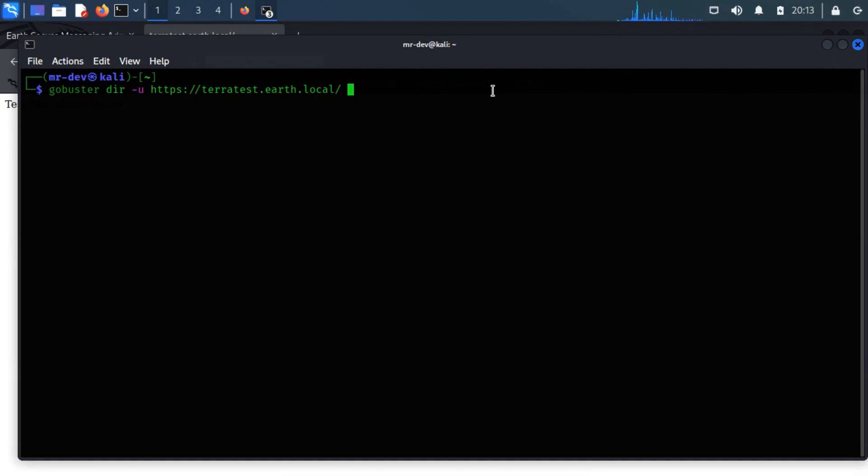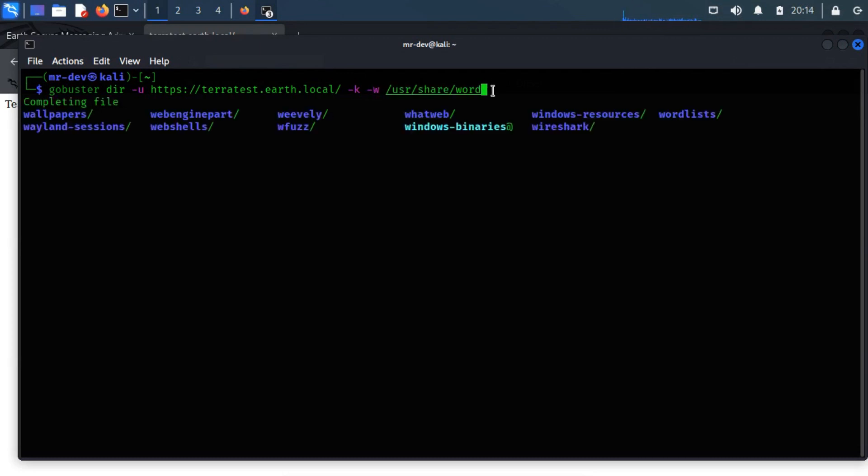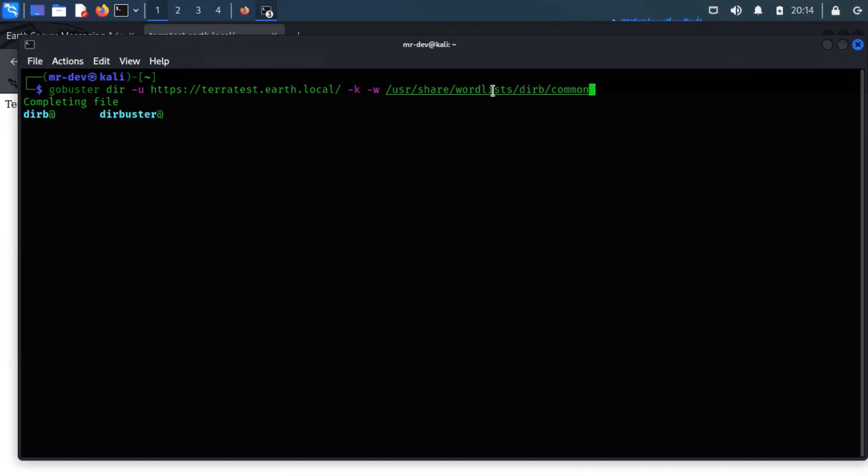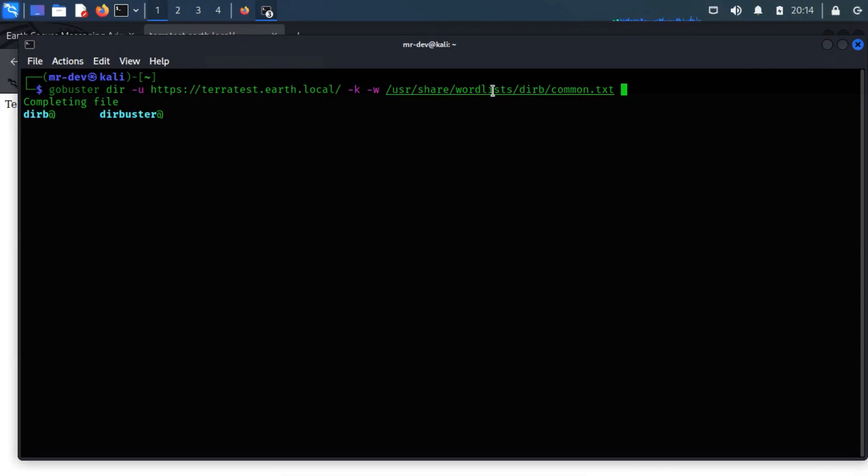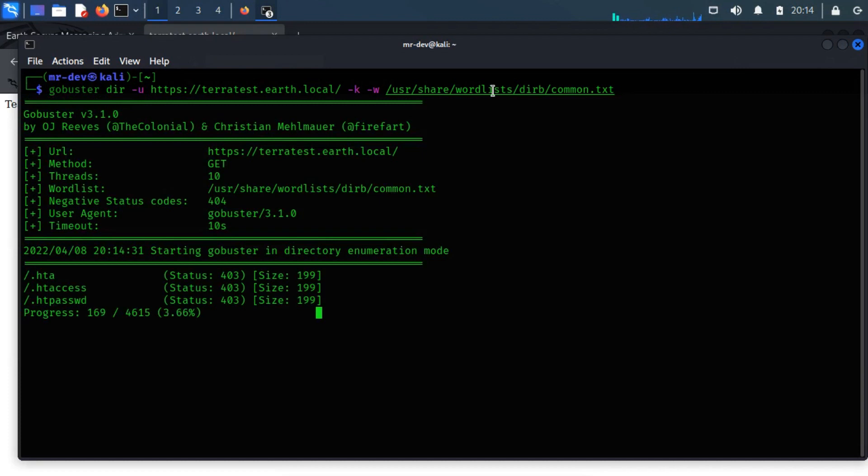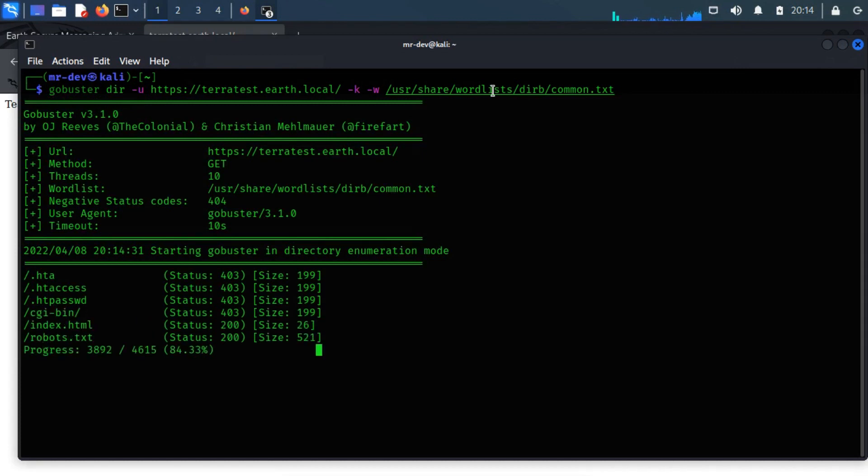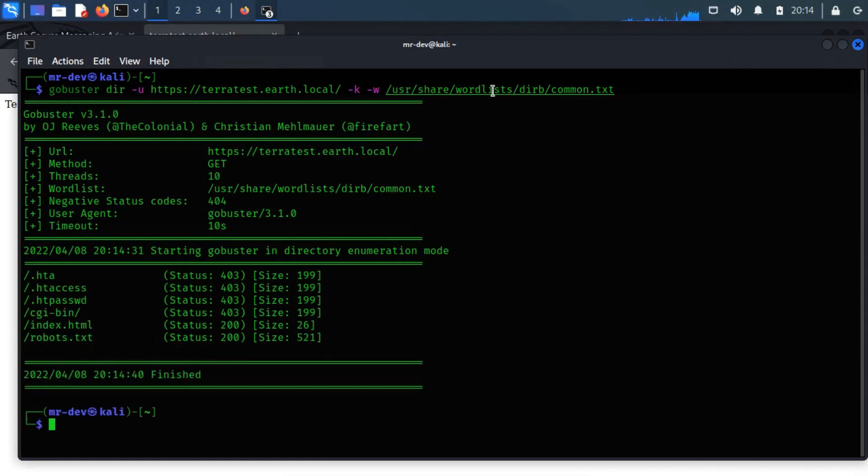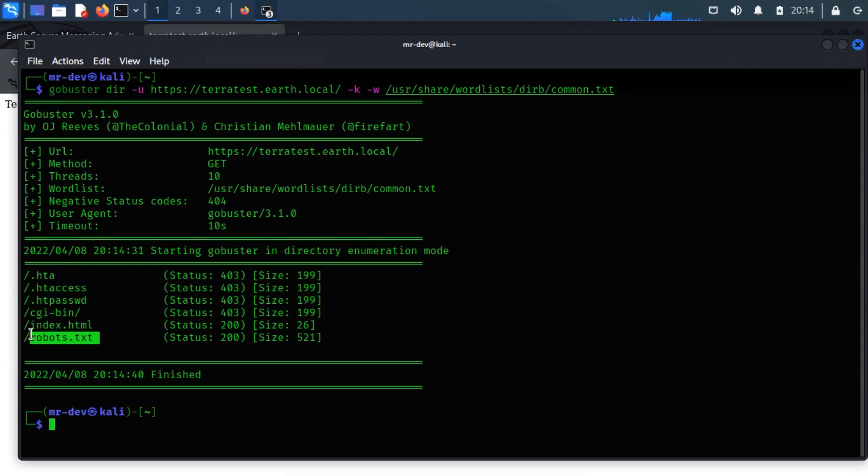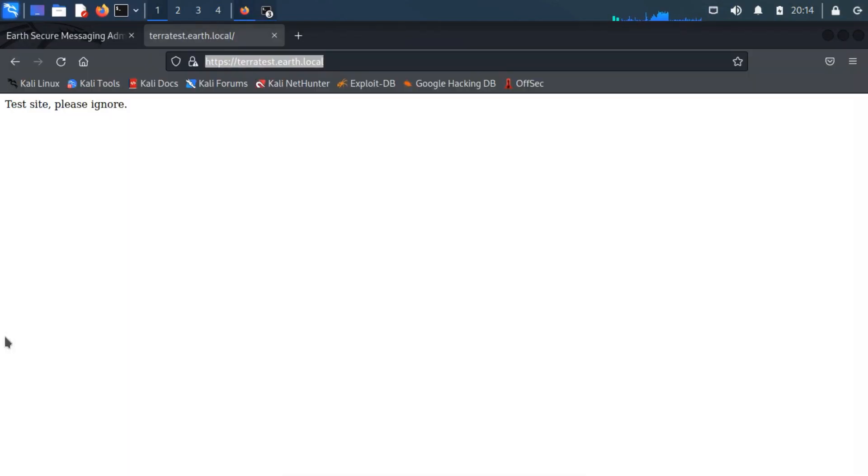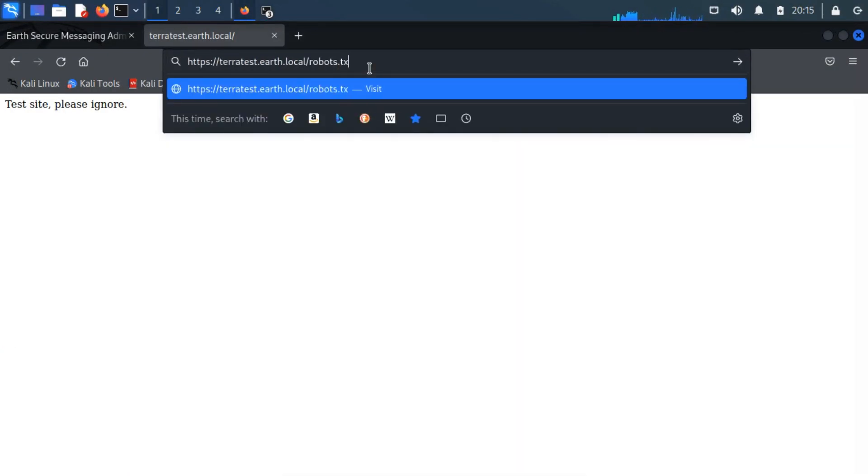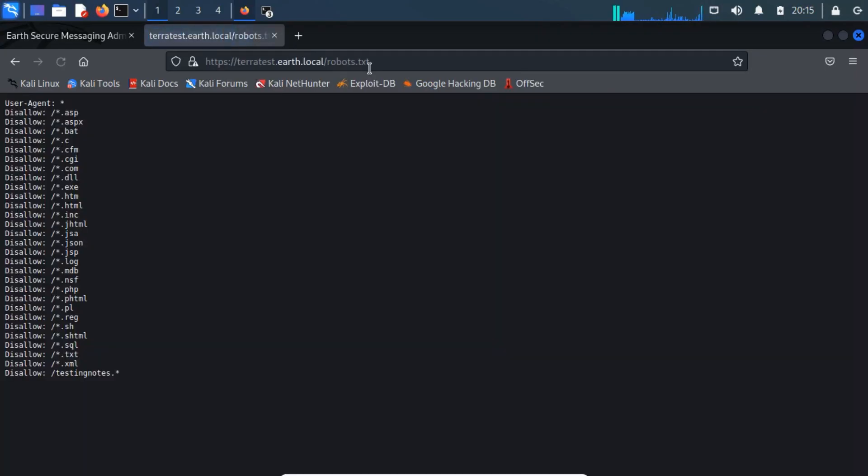Remember to use the hyphen k after the HTTPS link. It is important. After a successful directory busting, we spotted an interesting file that is robots.txt. We discover another interesting file that is testingnotes.txt.